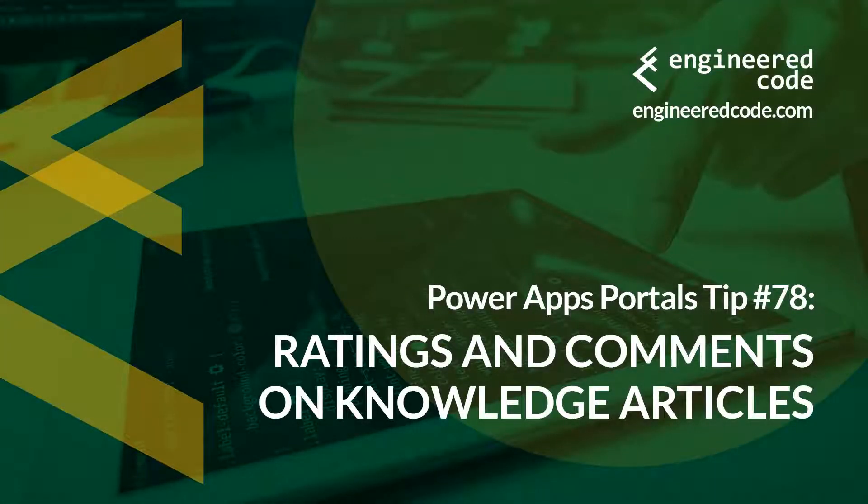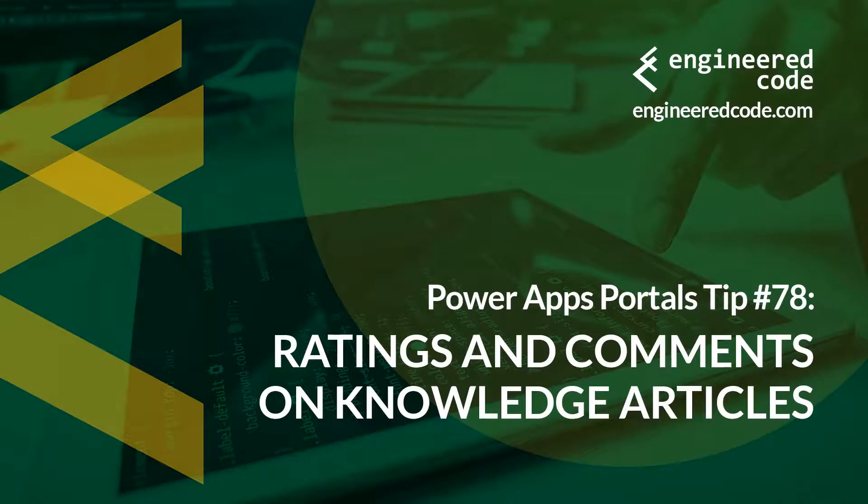Hello everyone, and welcome to PowerApps Portals Tips. My name is Nicholas Hadouk, and this is tip number 78, Ratings and Comments on Knowledge Articles.